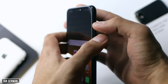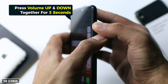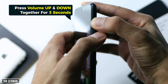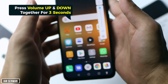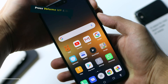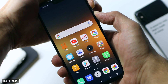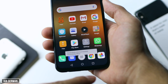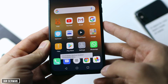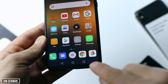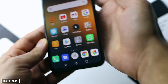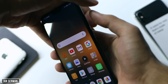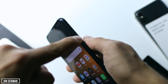To turn it off, use the same method you used to turn it on — just hold down the volume buttons for three seconds together and it will turn off. To turn it back on, do the same thing: hold down the volume buttons for three seconds and the feature will turn back on.